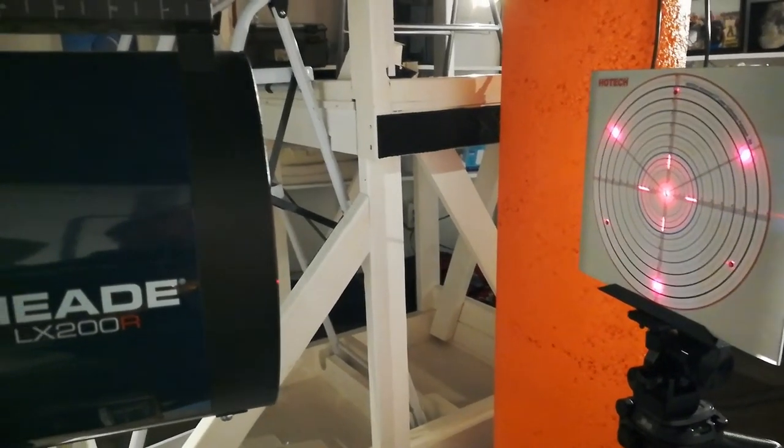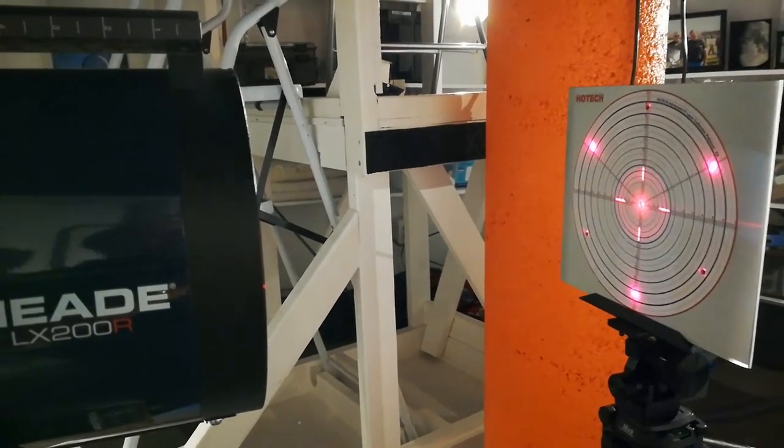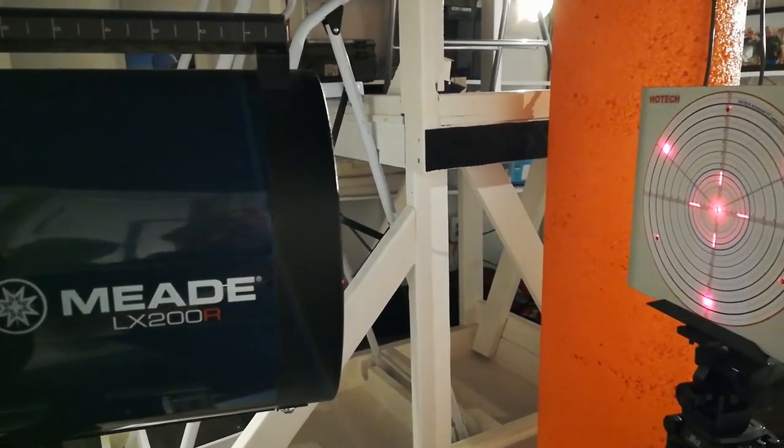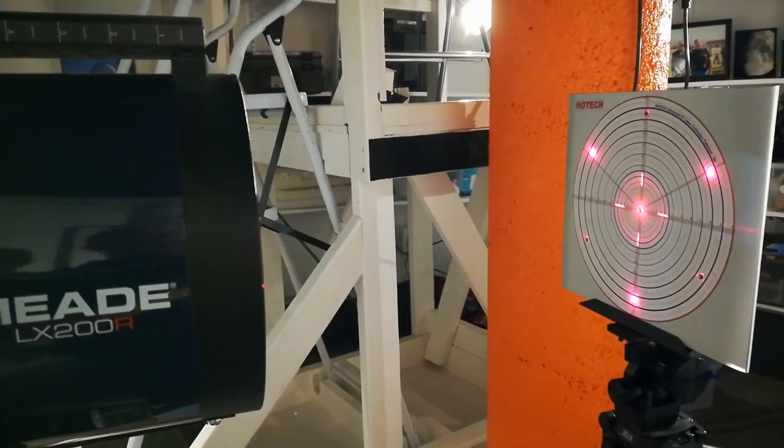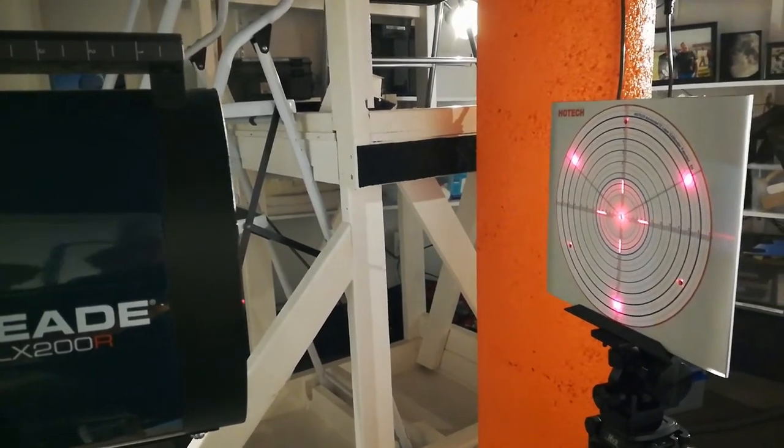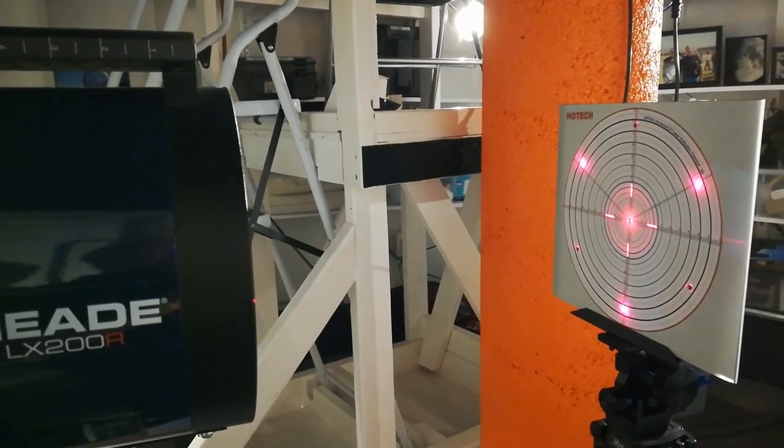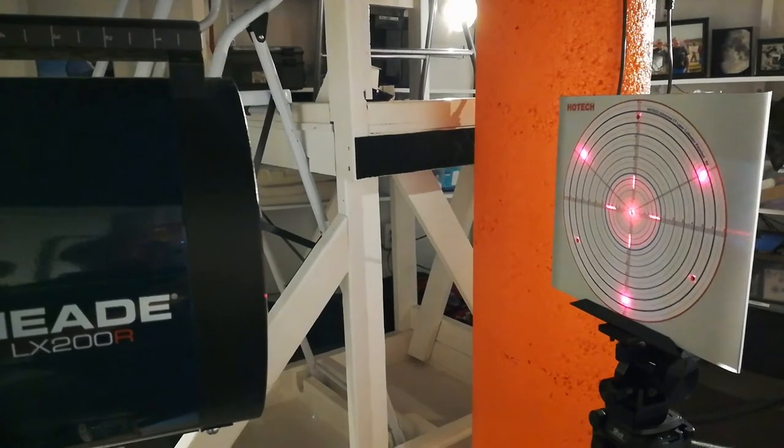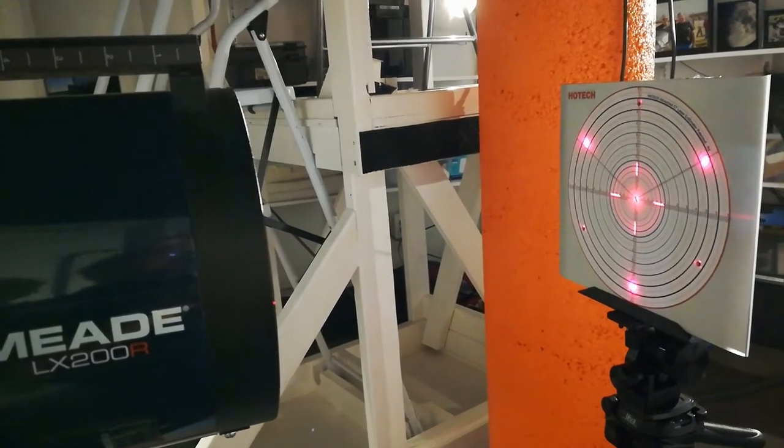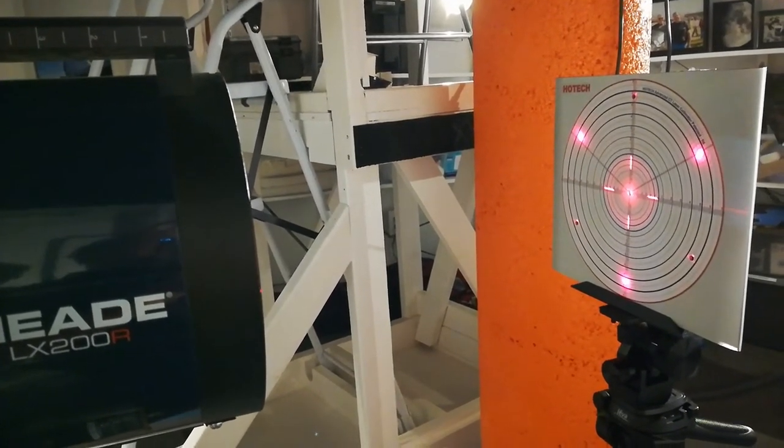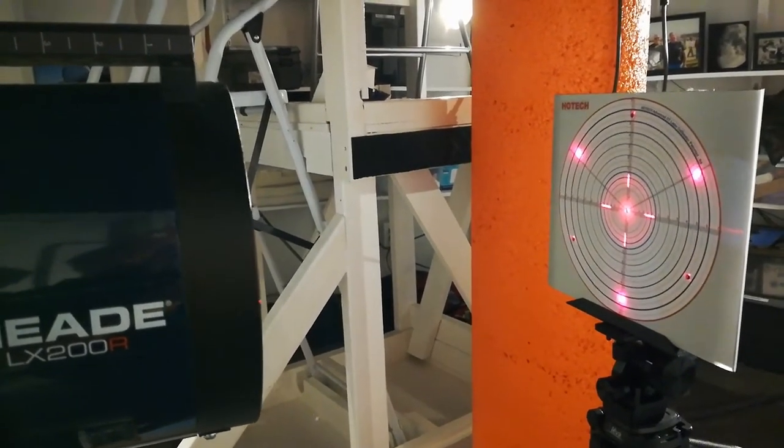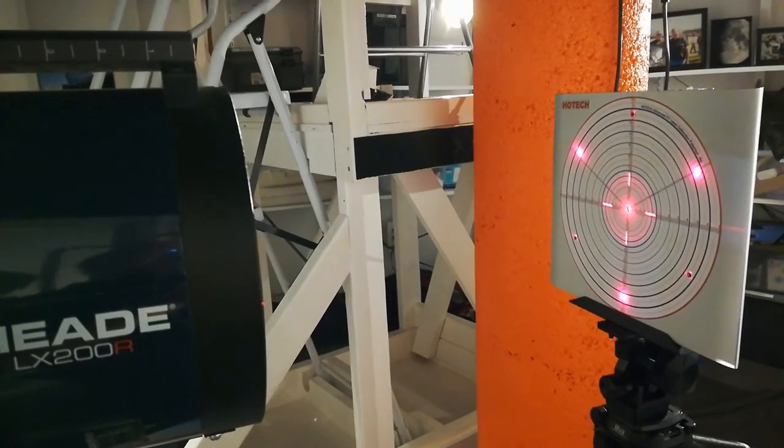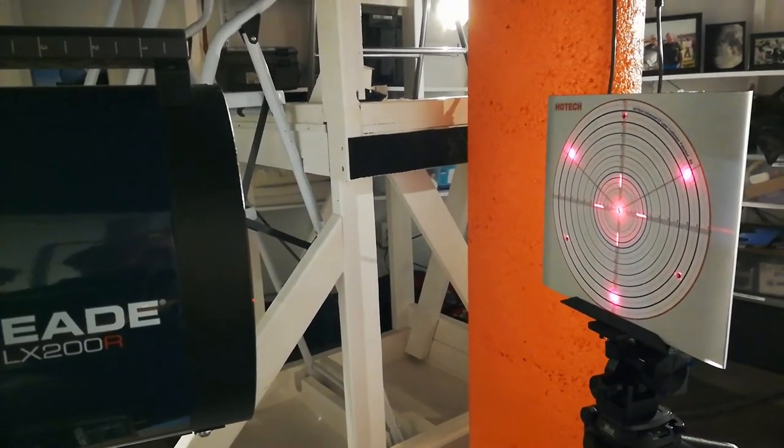And so final recommendations on the Hotec laser collimator for Schmidt-Cassegrain's. If you've got the money, it costs when I bought it, it was about $450. I had $450 something dollars, I think, and I shopped around to get the best price I could at the time on it. And so depending on when you buy it, I don't know what it will cost, but it costs a heck of a lot more than an artificial star flashlight costs. And I guess, you know, proof will be in the pudding.